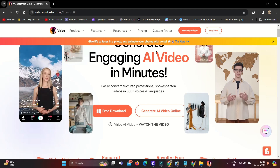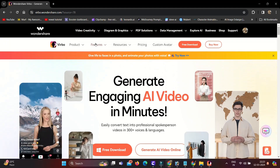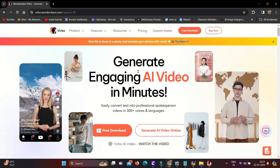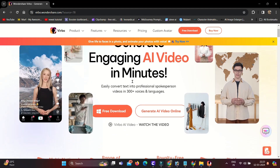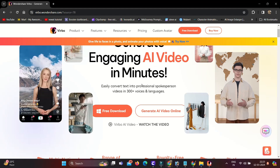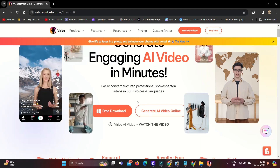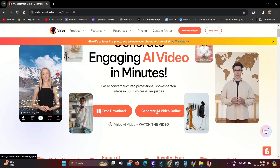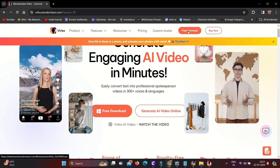Let's dive into Wondershare Virbo. This is the website — you will find the link in the description below. These are some features that this AI tool offers you, like AI Avatar, AI Voice, AI Script Writing, AI Video Translation, and AI Talking Photos. This tool is available on Windows, mobile phone, and online also.